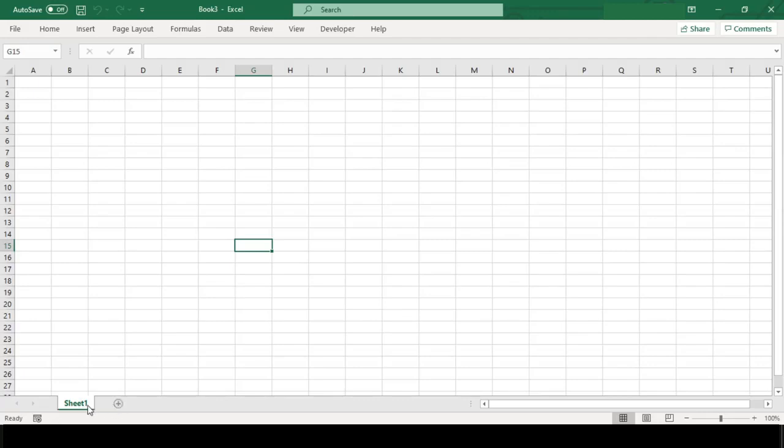Here you can see, here below, all our worksheets are hidden except sheet 1 which was active. So that's it in this video.